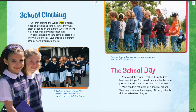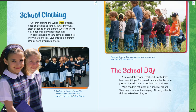It says children around the world wear different kinds of clothing to school. What they wear often depends on the climate where they live. It also depends on what season it is. In some schools, the students all dress alike — they wear uniforms. Students from different schools have different uniforms. We have two different pictures of girls wearing different kinds of uniforms. You'll notice they look alike, dressed alike, but they are different styles of uniforms. And it says students at this girls' school in Panama wear blue skirts and sweaters as part of their uniform.